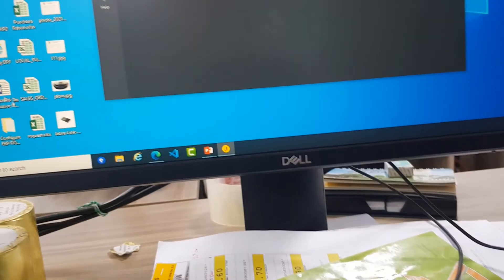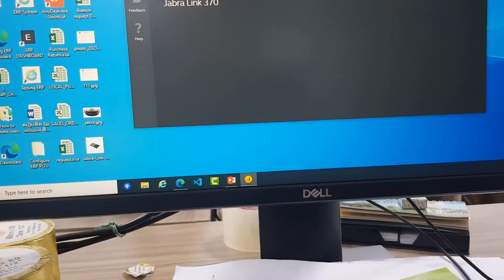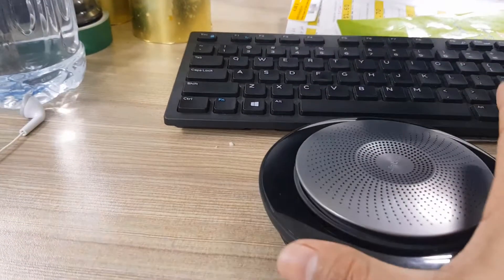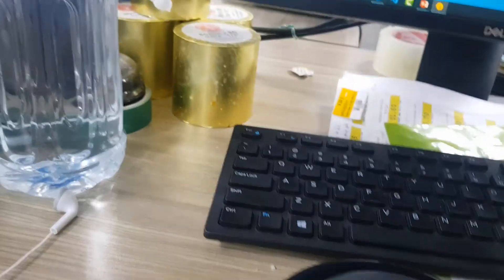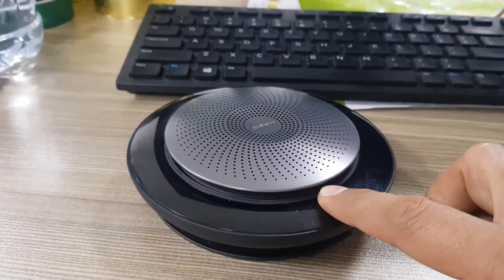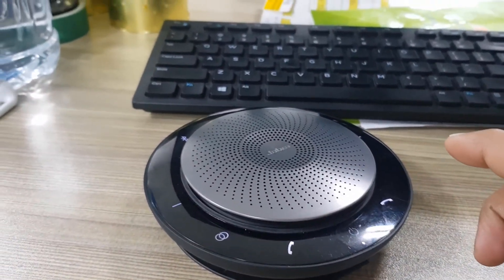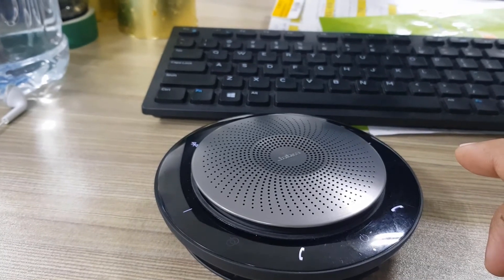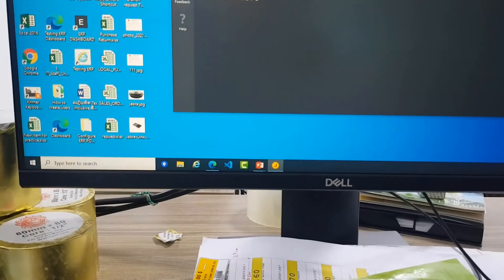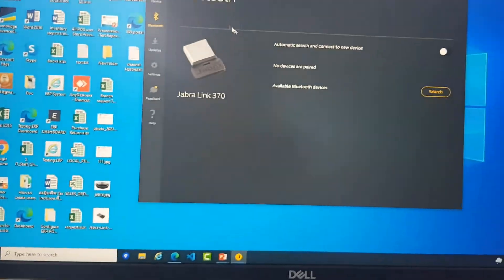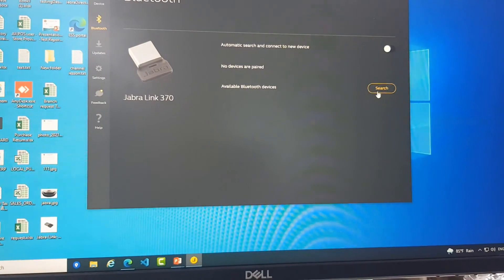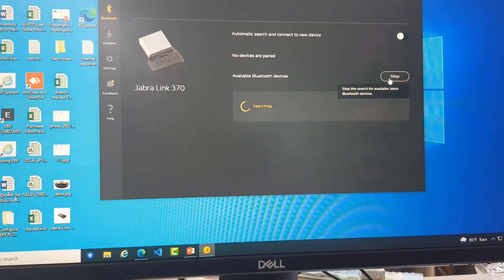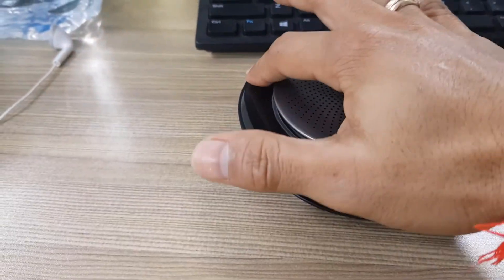So in order to connect it, we turn on Jabra here. And then with the system here, you click on Search for Bluetooth, and you make sure that you turn Bluetooth here.